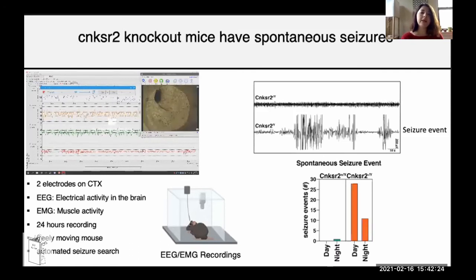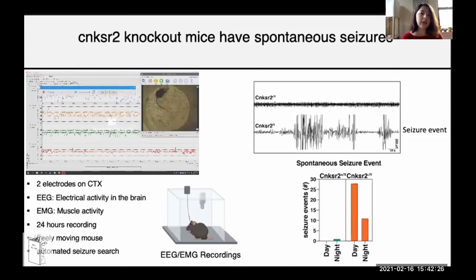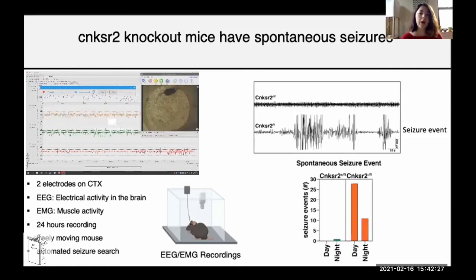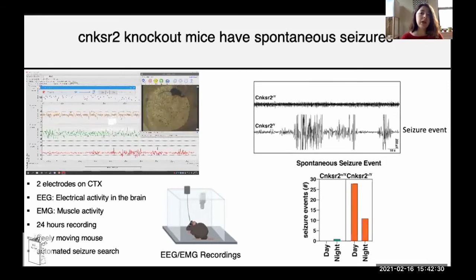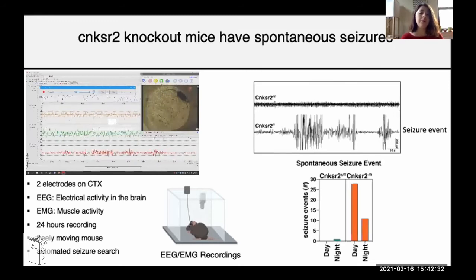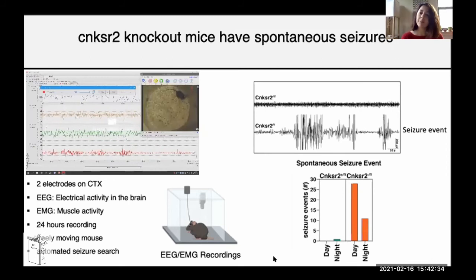Very excitingly, I saw that the CNK-SR2 knockout mice have spontaneous seizures, and they also have overtly increased EEG brain activity.